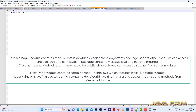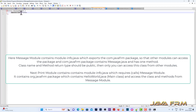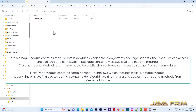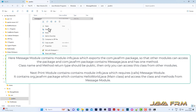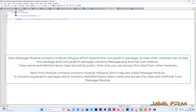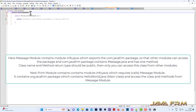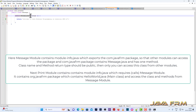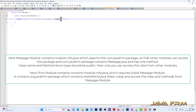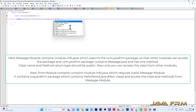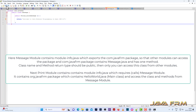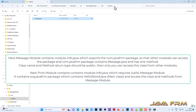In module-info.java for the message module, you can see that it exports com.javaform, which means the message module contains a package com.javaform and it contains Message.java. This is the Message.java — it contains a public class name and public methods. The printMessage method returns one string. Make sure that the class name is public and the method return type is also public.